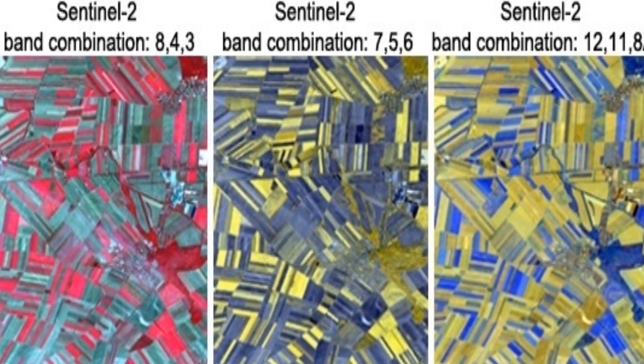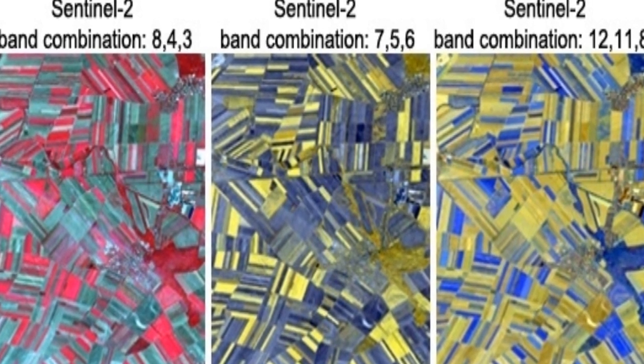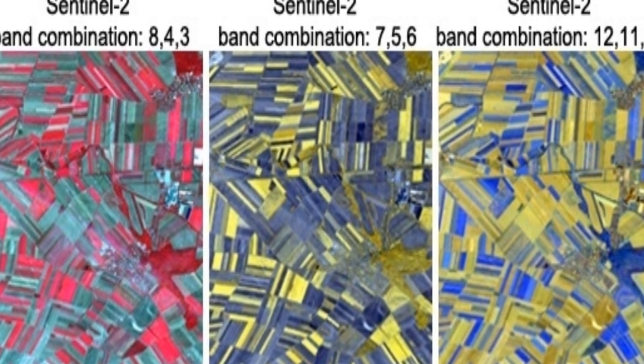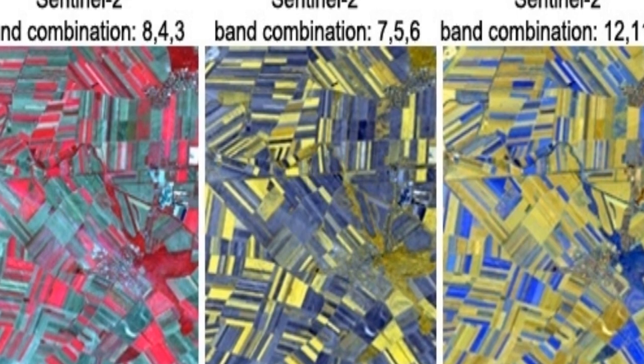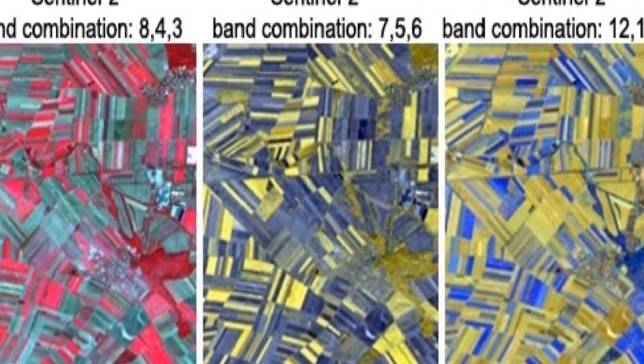The study presents preliminary results of two classification exercises using Sentinel-2 data for mapping crop types and tree species. In the first case study, an S2 image was used to map six summer crop species in Lower Austria, as well as winter crops and bare soil.